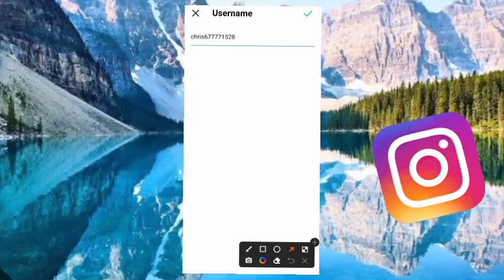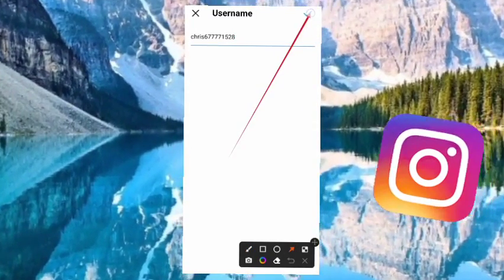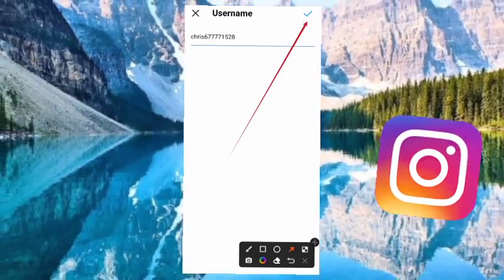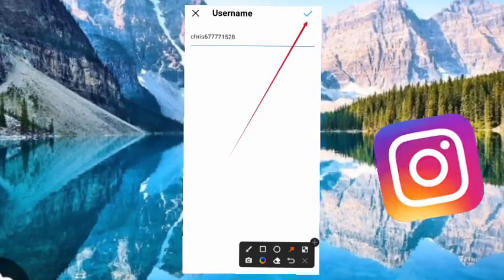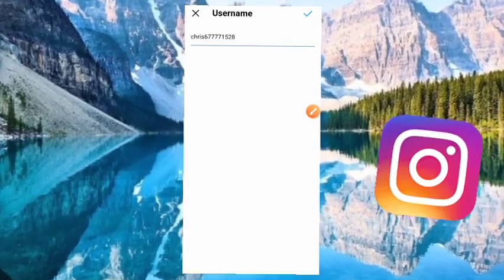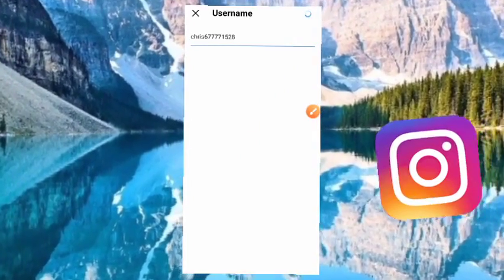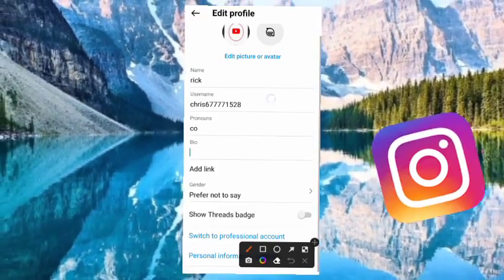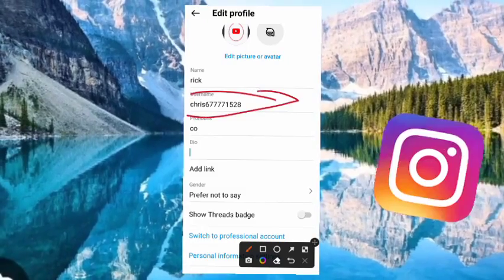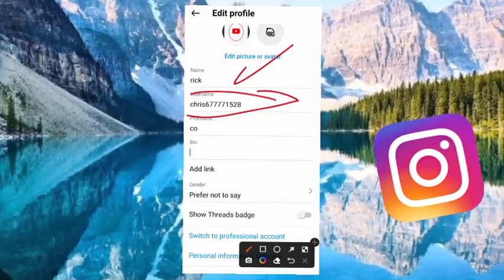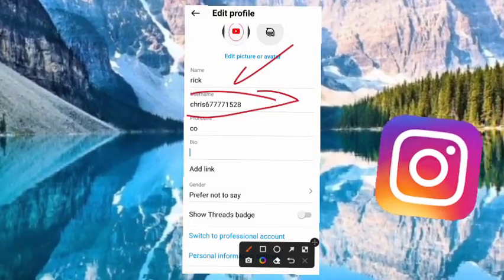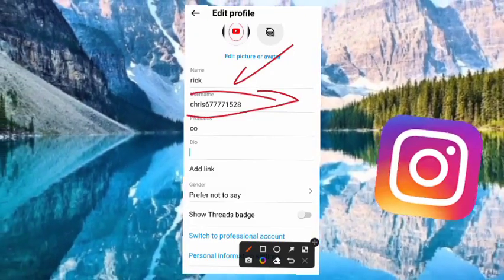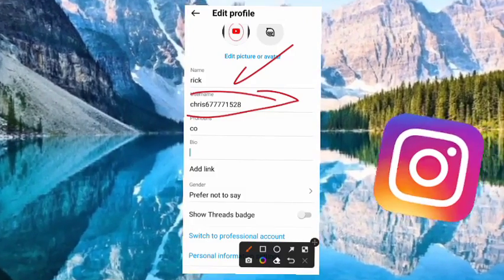To change it, add for example '28' at the end. Then select the checkmark on the top right to save your new username. As you can see, my username has been changed on Instagram.